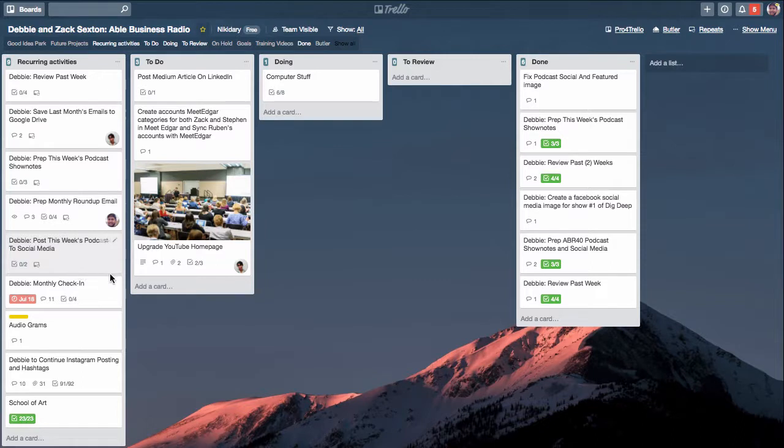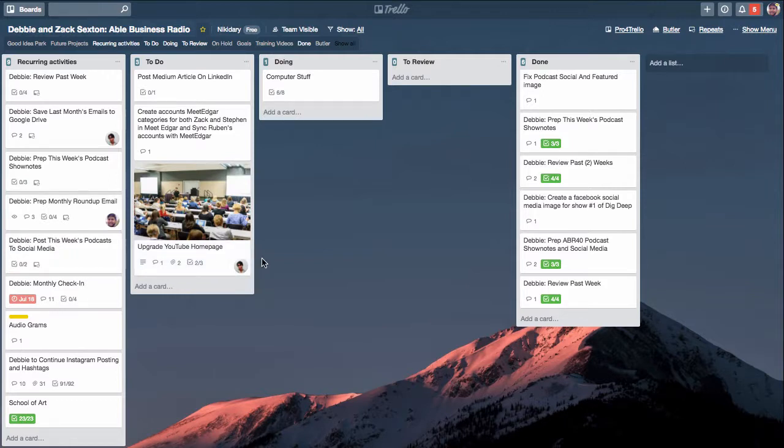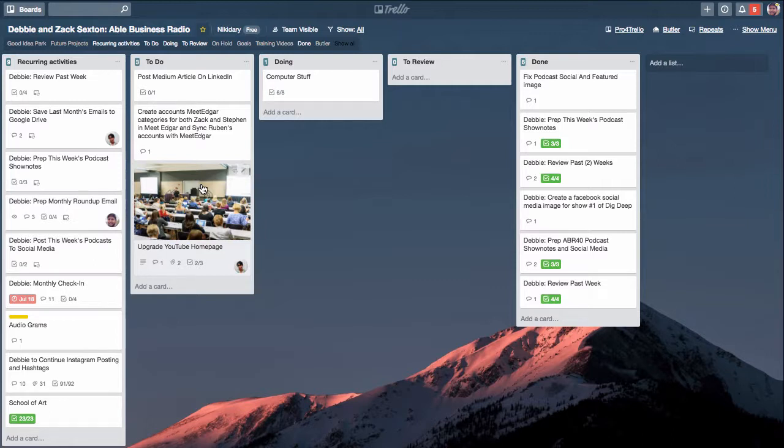Hopefully this is a tool that you can figure out how to use in your business if you're considering using Trello as a project manager for your small business.